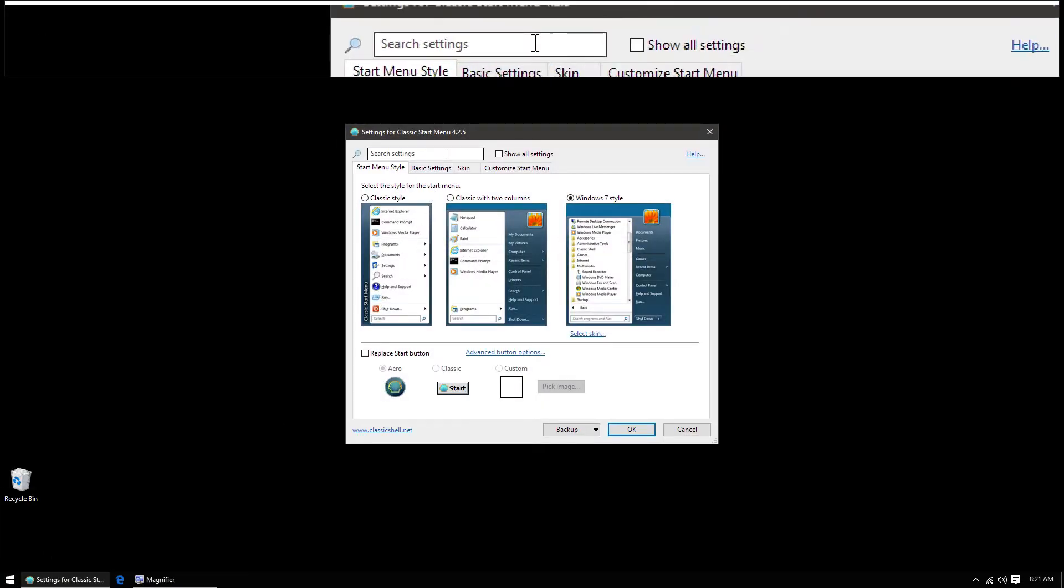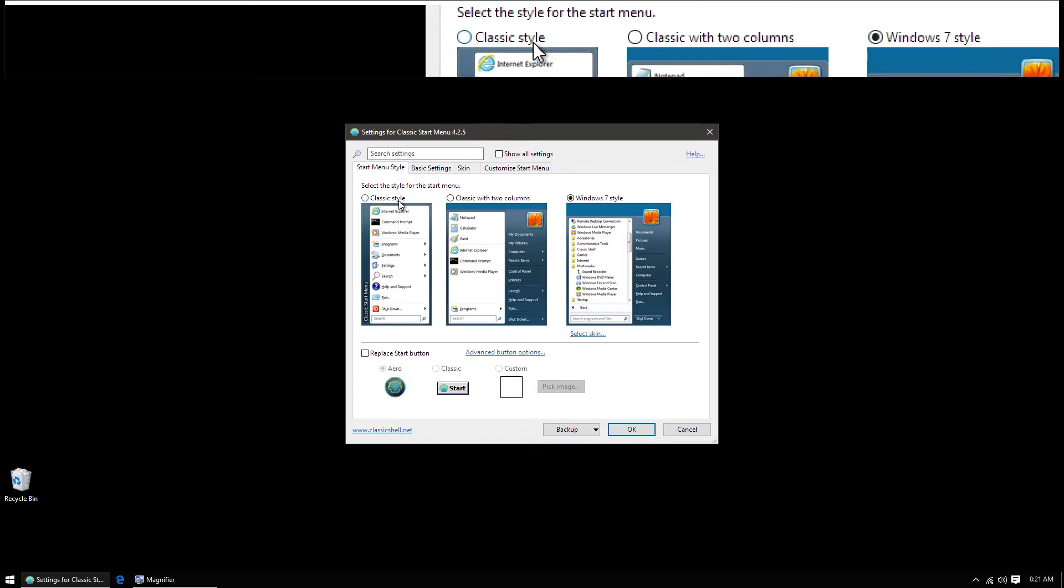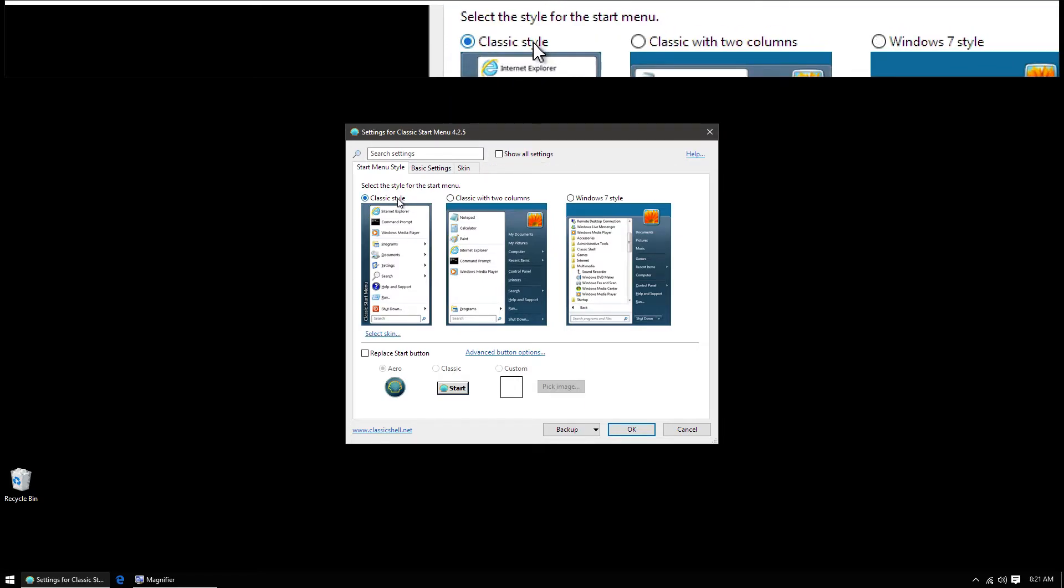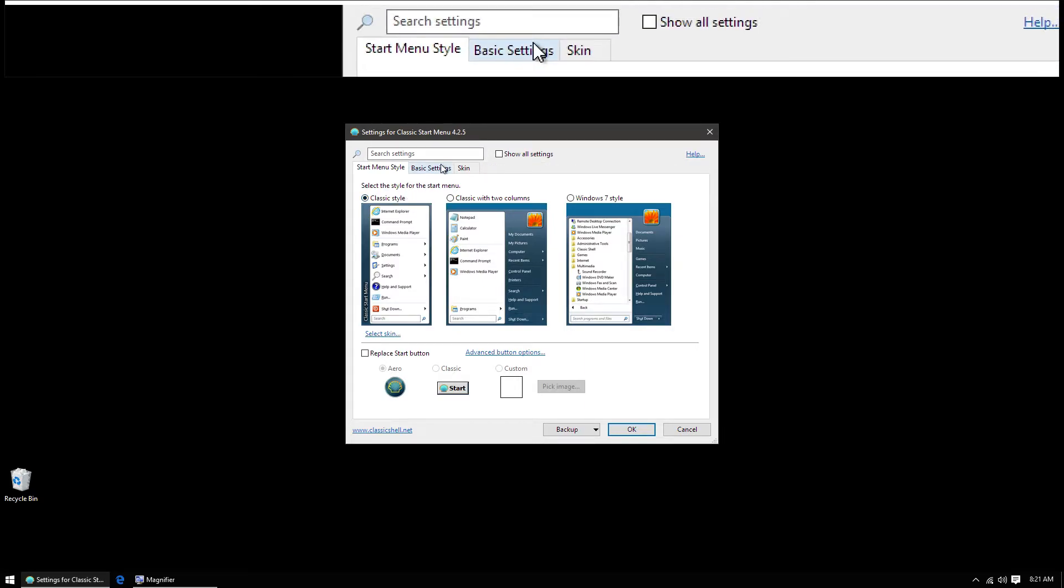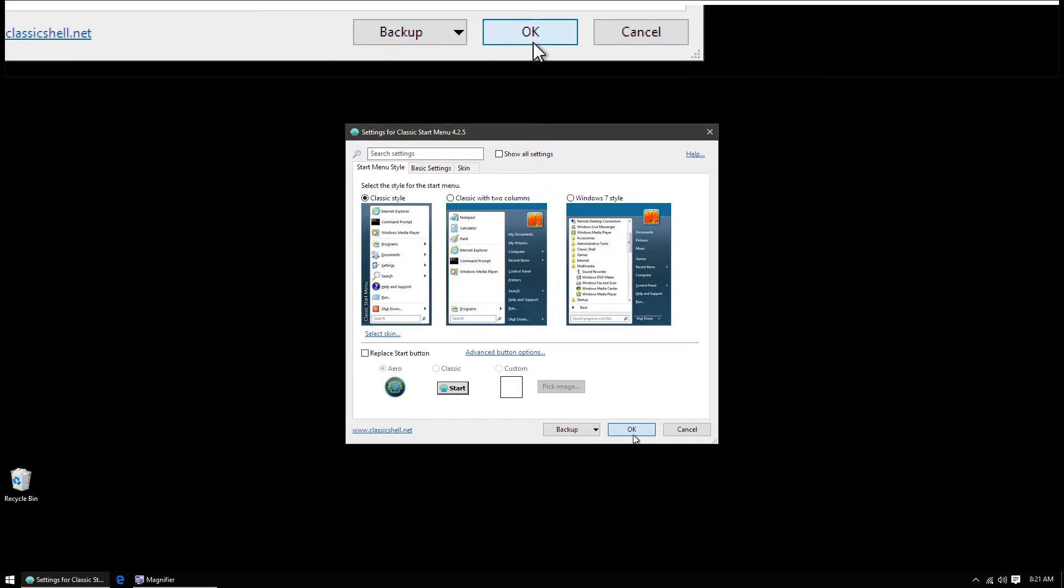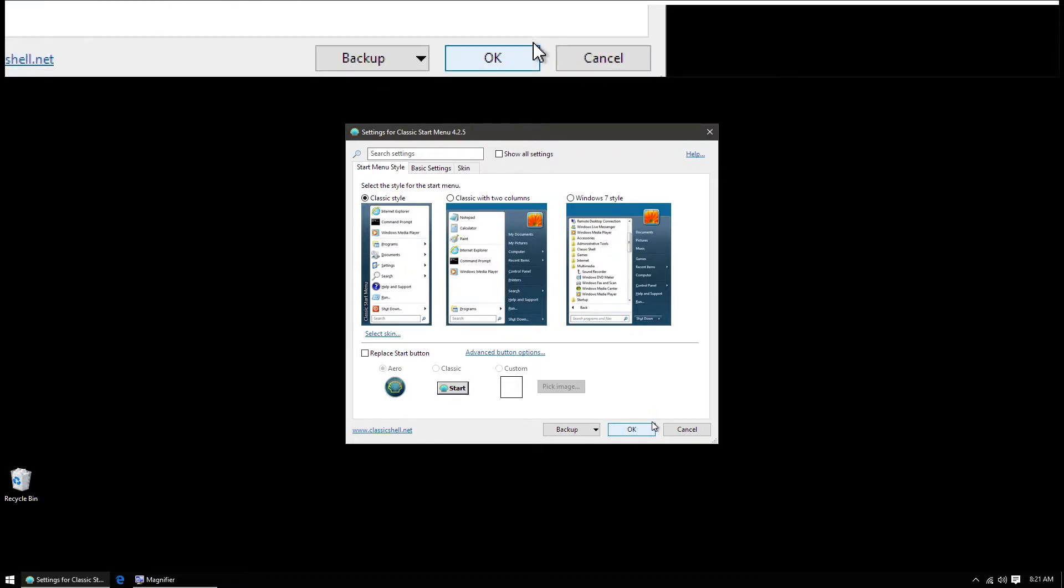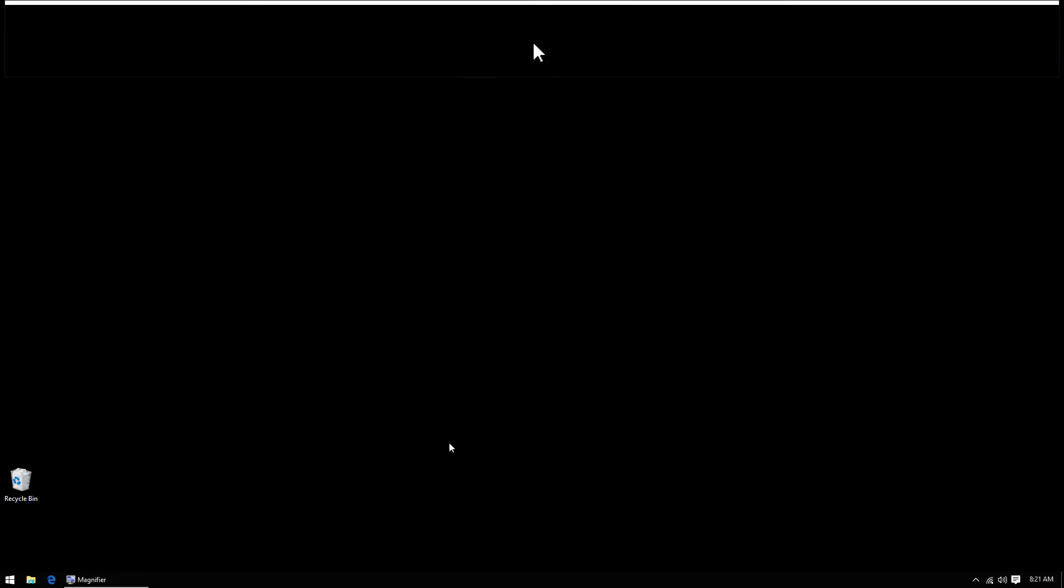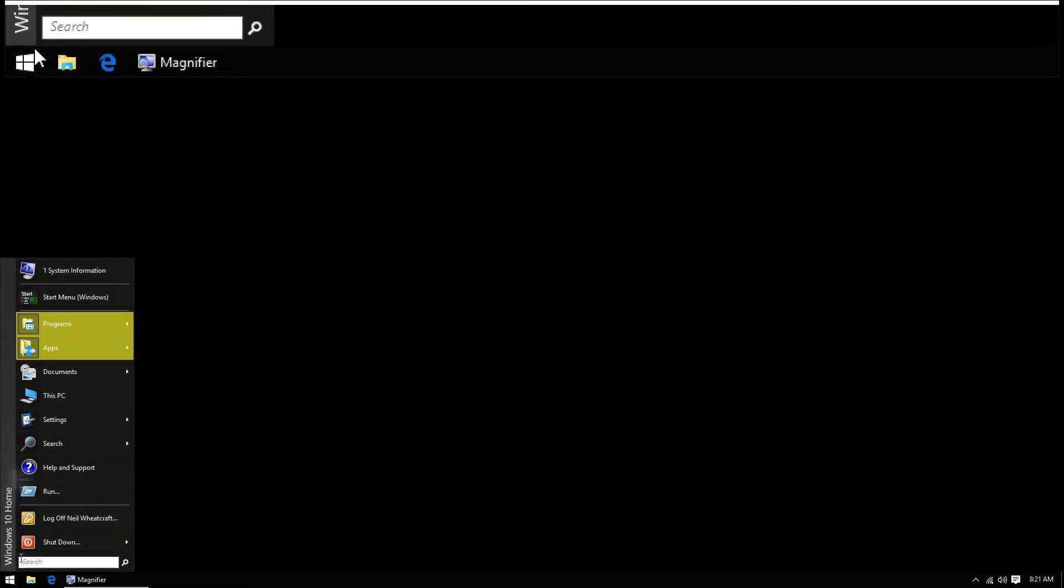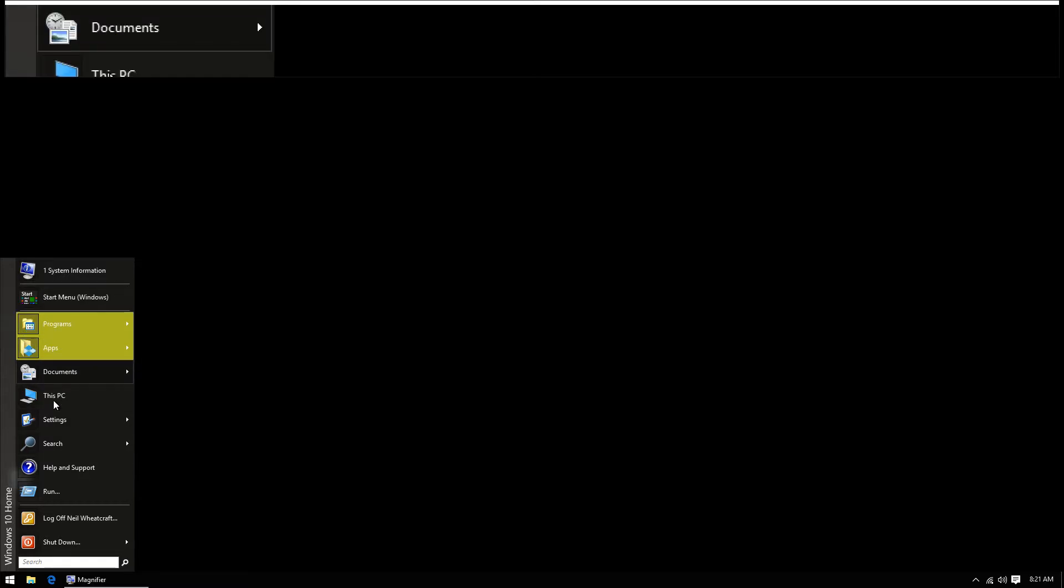Now we're going to pick which one we want. I'm going to say I'd like the classic style that came with Windows XP, and then hit OK. Now when I click here, I have a Windows XP style start menu.